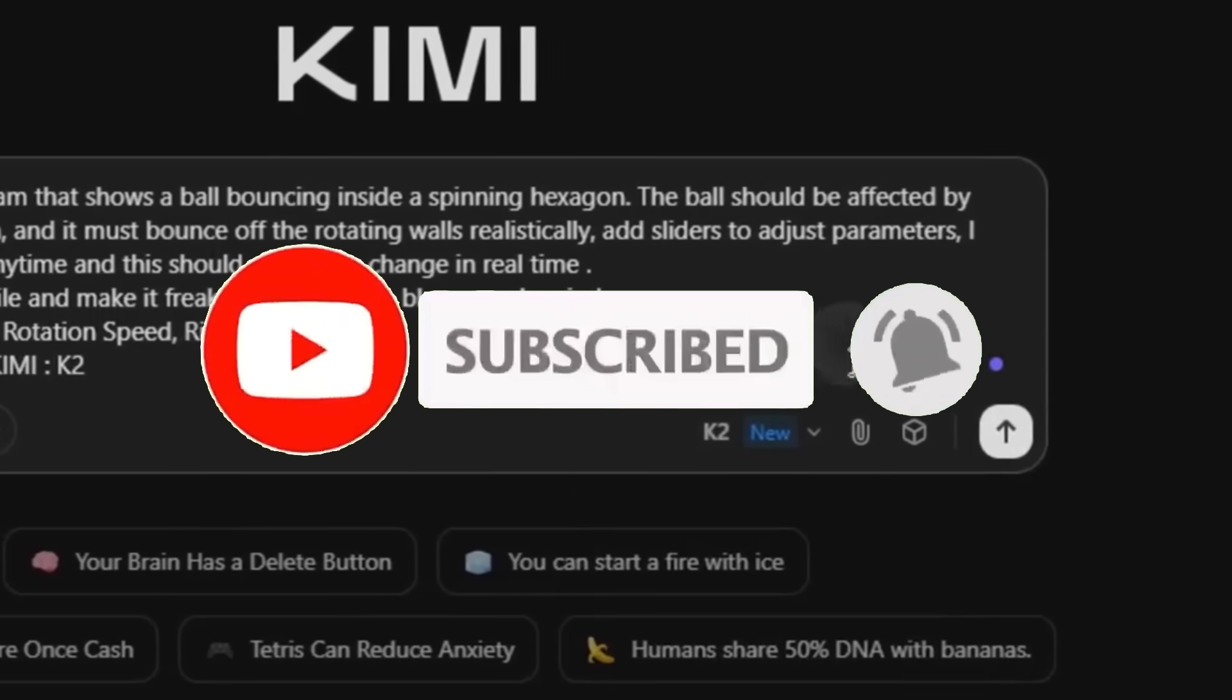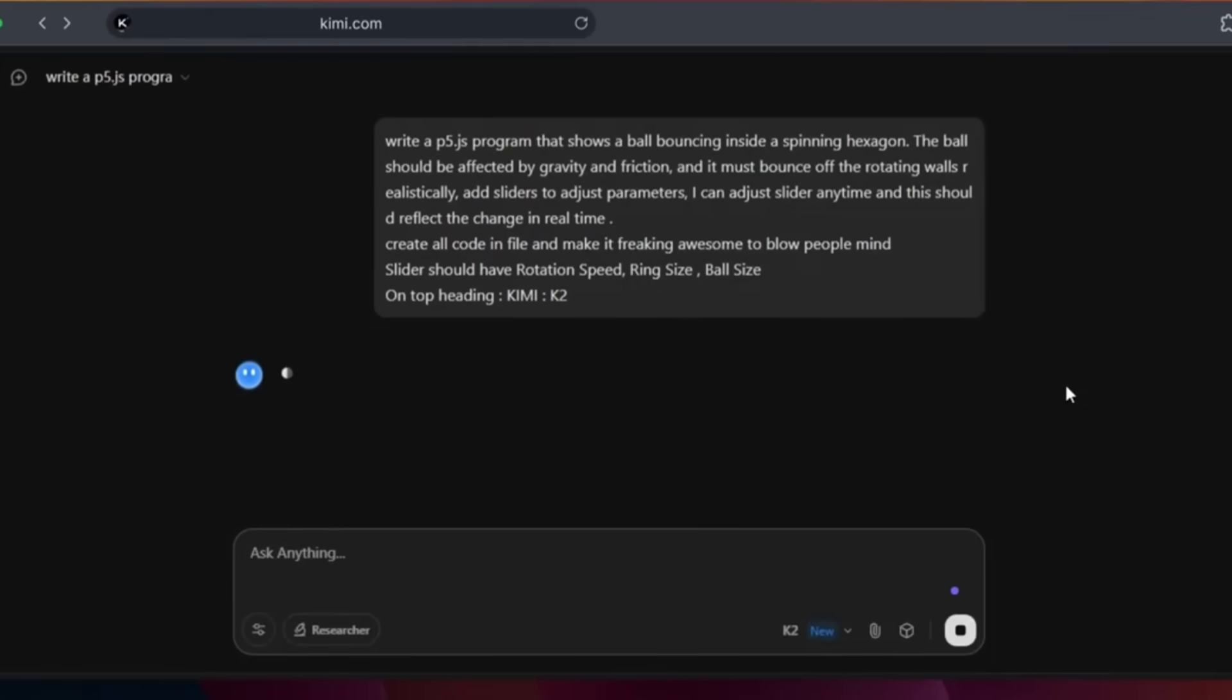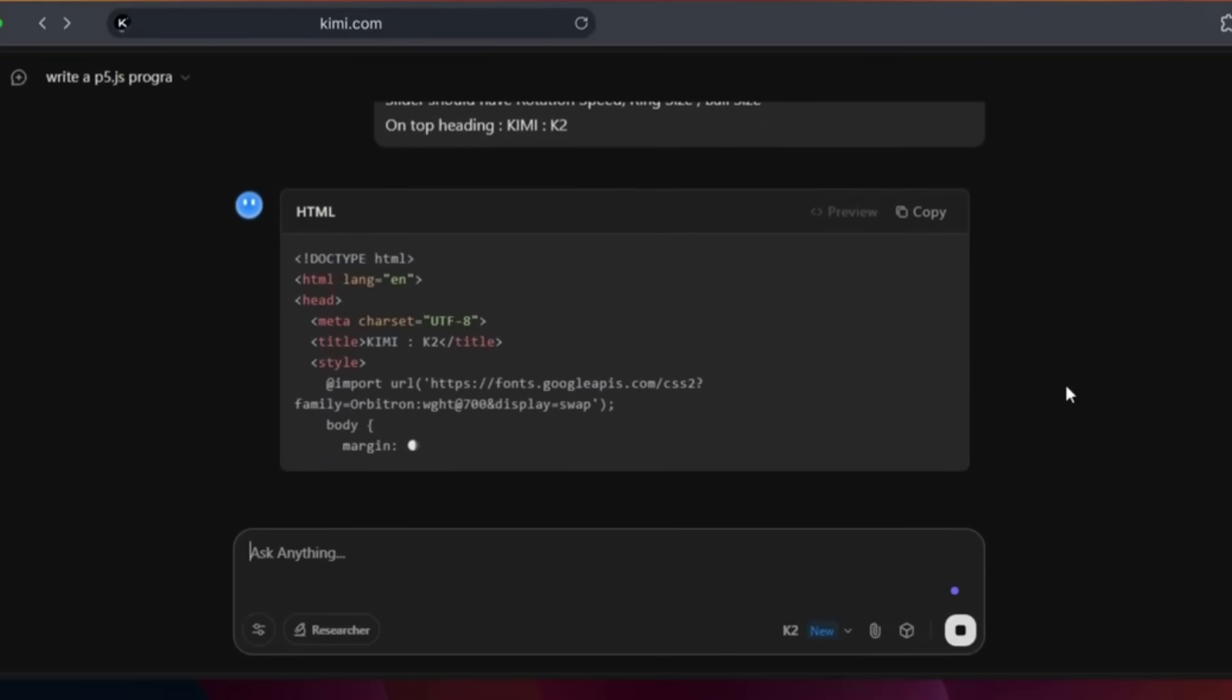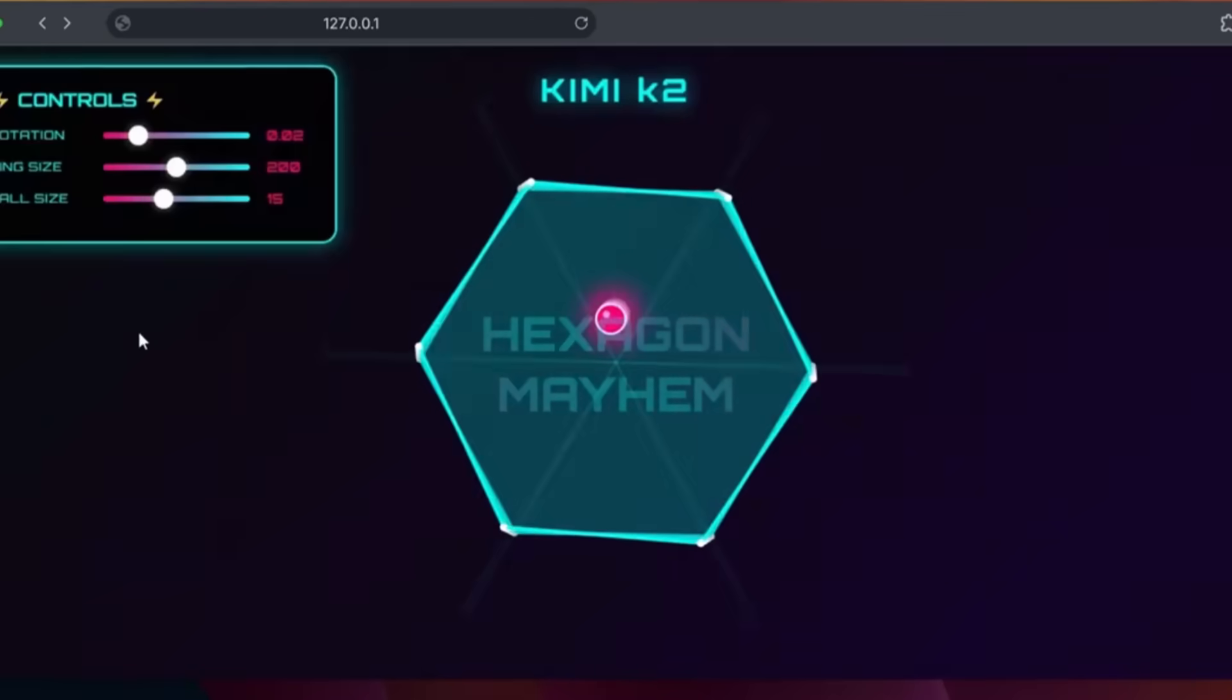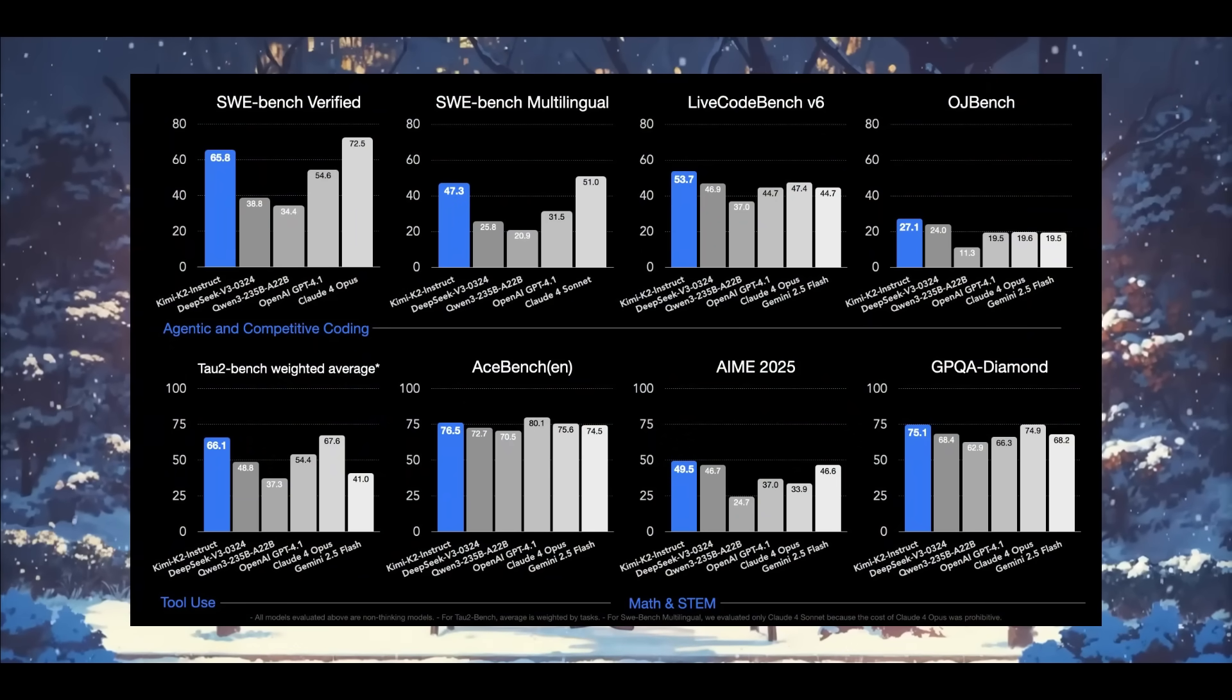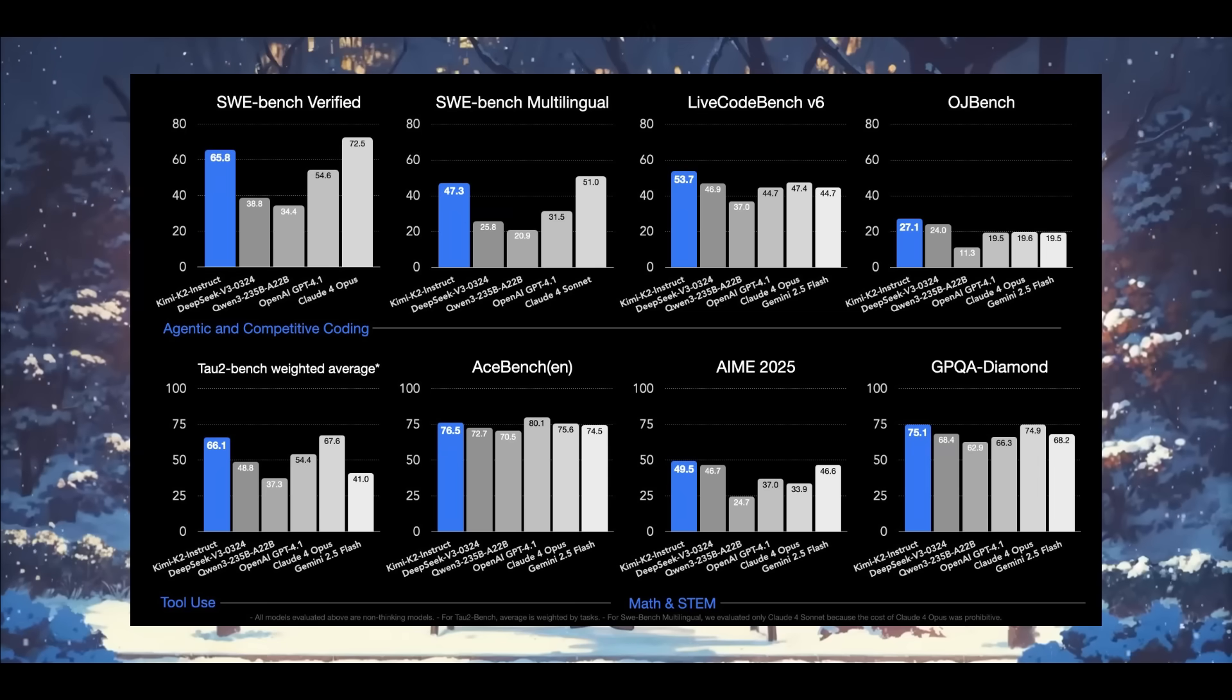But what's more impressive is that Kimi K2 is built not just to answer but to act. It's deeply optimized for agentic reasoning and execution, meaning it can handle multi-step tasks, tool use as well as reasoning workflows, rivaling and in some cases surpassing closed source giants like Claude 4 or even Opus 4, Deep Seek, Gemini 2.5 and even GPT 4.1.